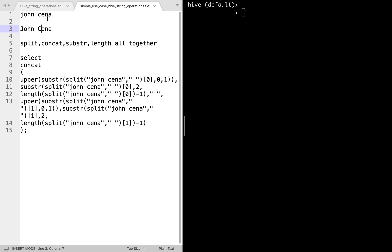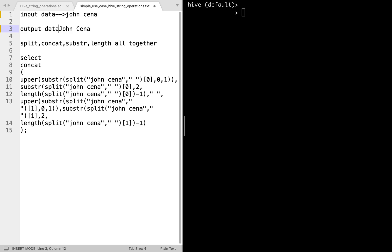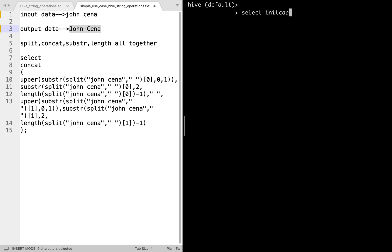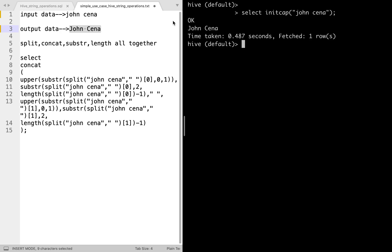Our input data is, for example, 'john cena', and our output should be 'John Cena'. You can see it's not in the proper name format, but we want the first letter of every word to be in caps. We have a direct function in Hive — it's called init_cap. For example: SELECT initcap('john cena') — and you can see J in caps and C in caps. This initcap function initializes the capital letter.